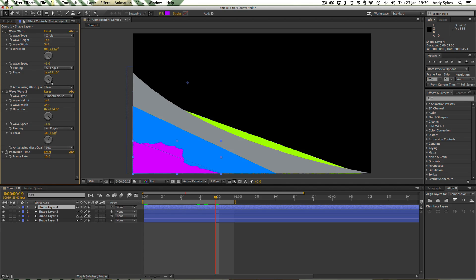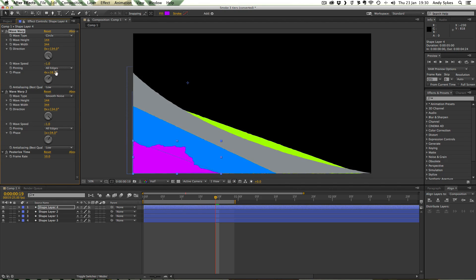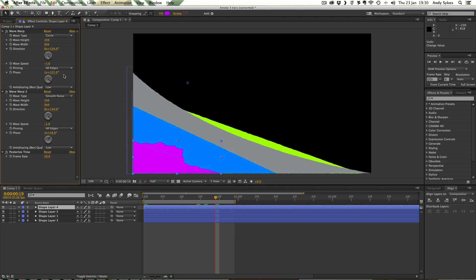That's just from cycling it around and getting the best look for this particular animation. There's no particular science to it. The numbers are a bit baffling but essentially I've just pushed the knobs around until they do what I want.